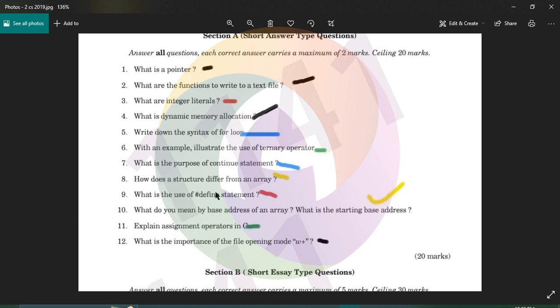Hash define is used to define constants. For example, pi is equal to 3.14. That constant value is represented here using hash define.